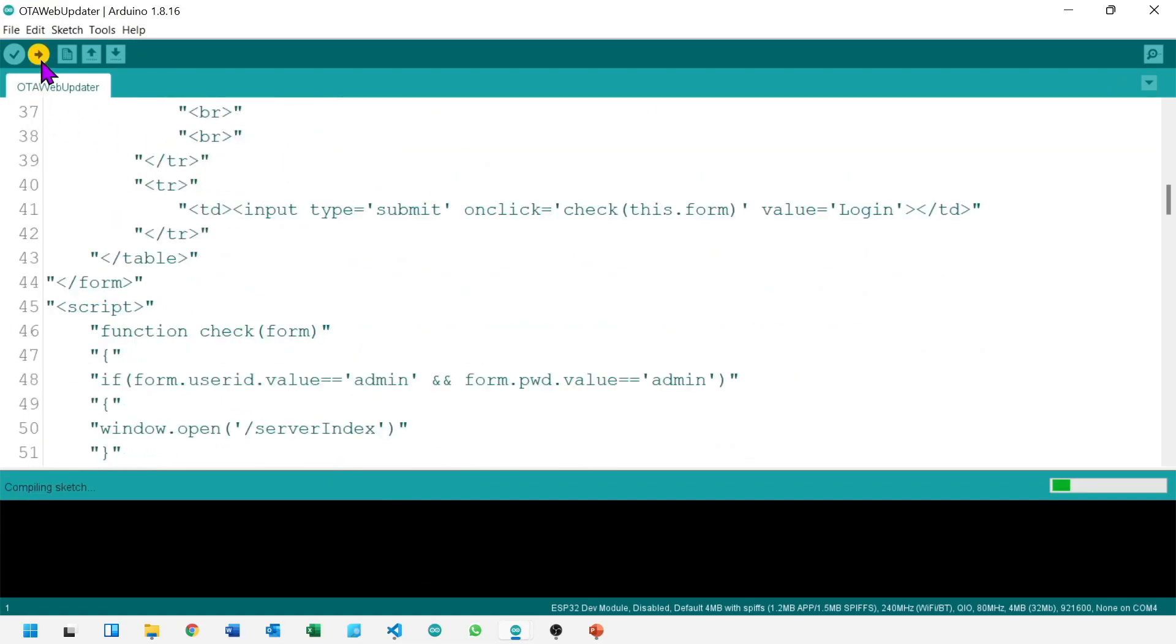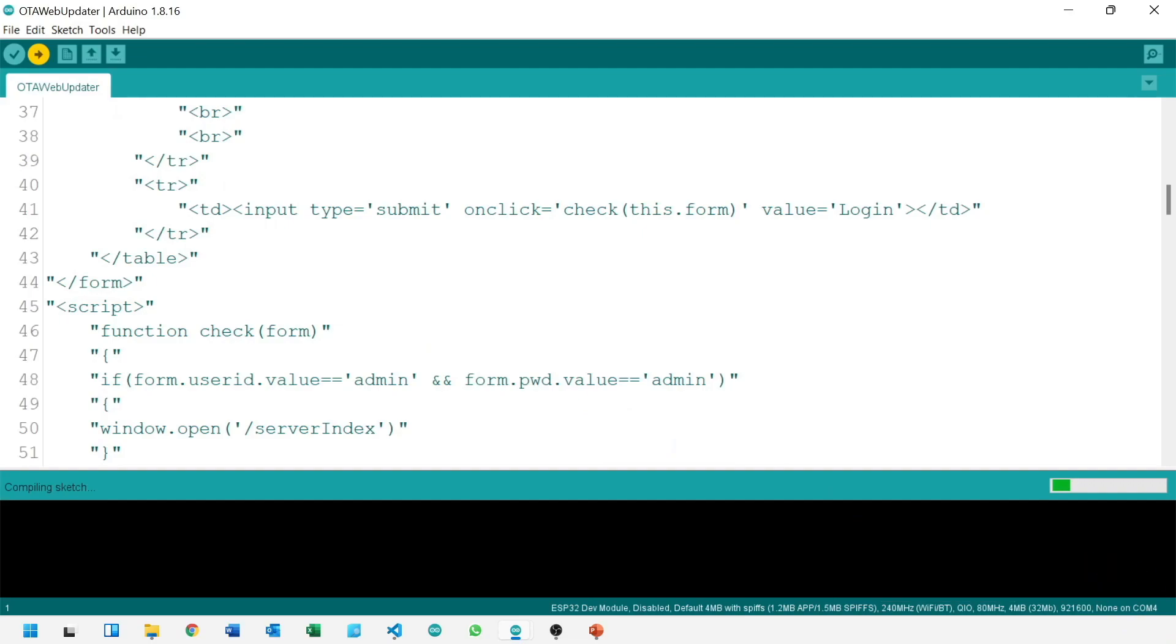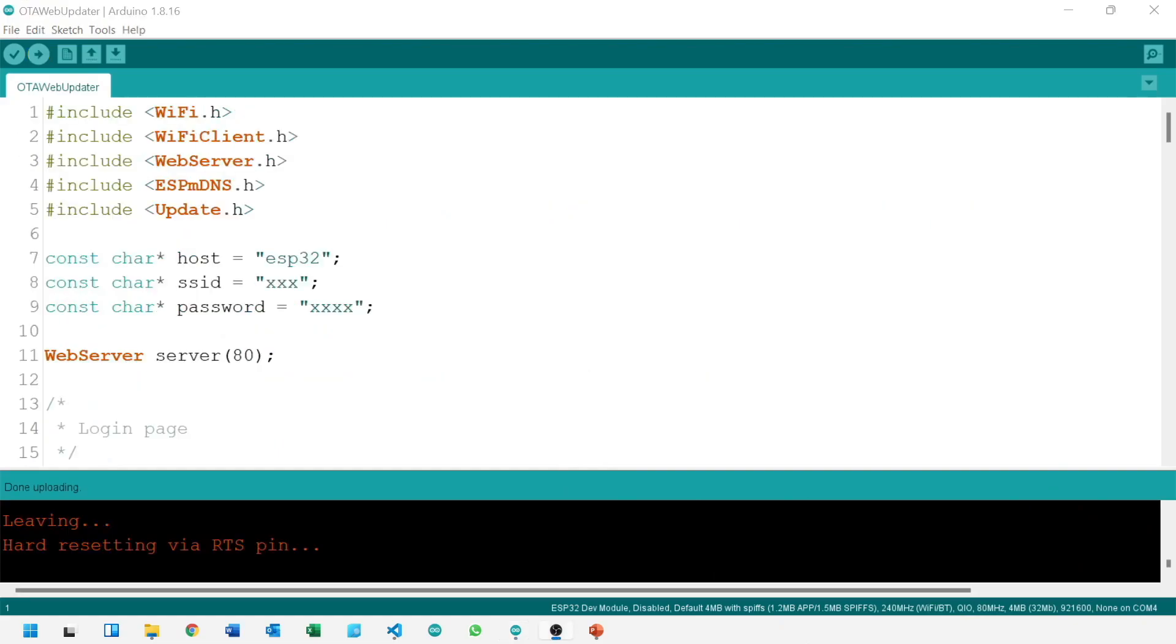But first you need to update router settings, so code will be edited with your Wi-Fi SSID and your password.